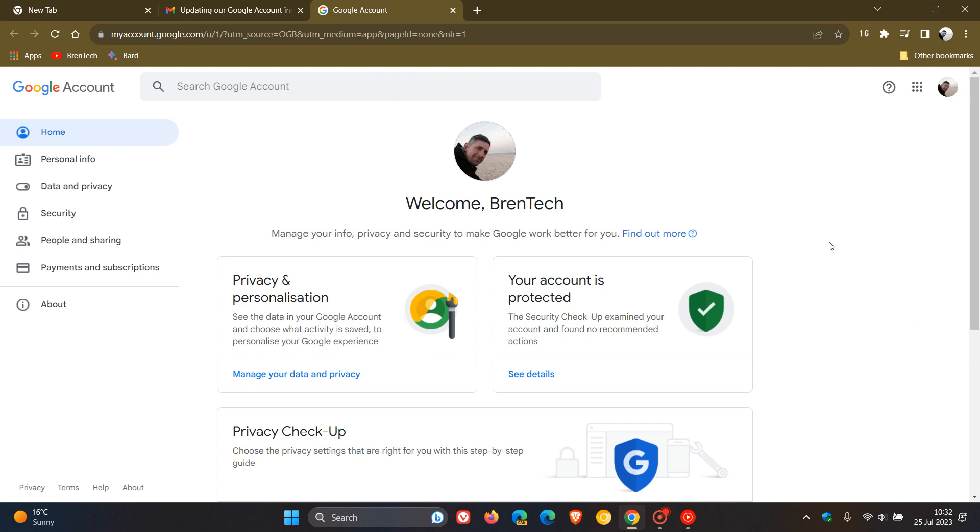There are some exceptions to this policy, which include a Google account with YouTube channels, videos, or comments. An account that has a gift card with a monetary balance. Or an account that has a published application, for example, one that hosts an app on the Google Play Store. So if you have any of those accounts, as mentioned, your Google account will not be deleted.